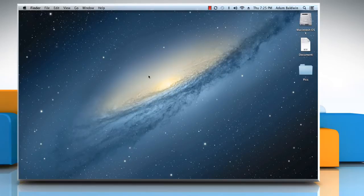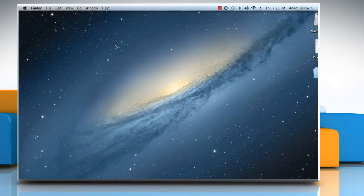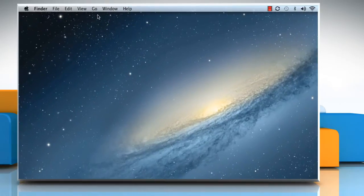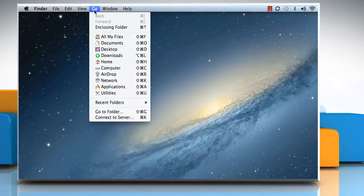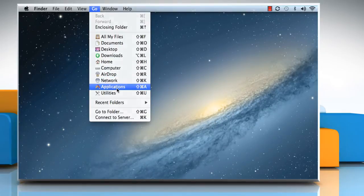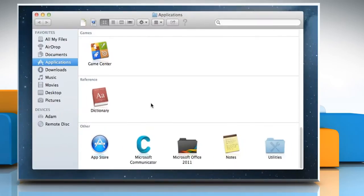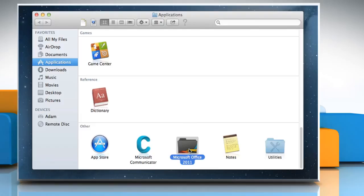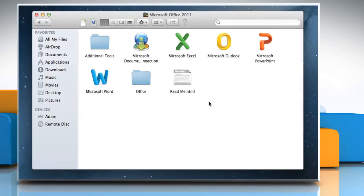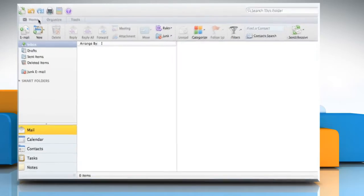Open Outlook 2011. To do so, click on the Go menu and then click on Applications. Double-click on Microsoft Office 2011 folder and then double-click on Microsoft Outlook icon to open it.